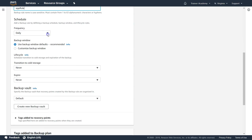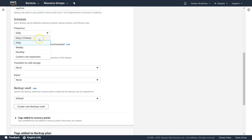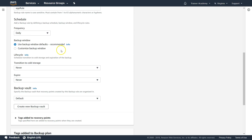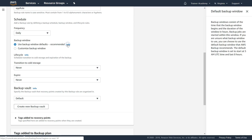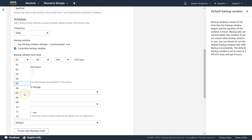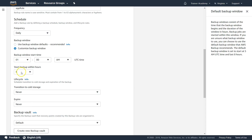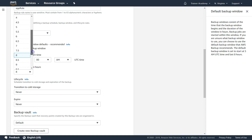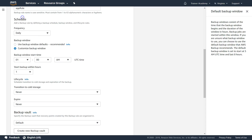For backup frequency, I'll set it to daily, which should be fine for most use cases. You can also choose monthly or more frequent options like every 12 hours. The default backup window starts at 5 a.m. UTC and continues for 8 hours. If that's not convenient, you can customize it — for example, set it to start at 1 a.m. and run for a duration up to 2 a.m., giving Amazon about one hour of backup window.